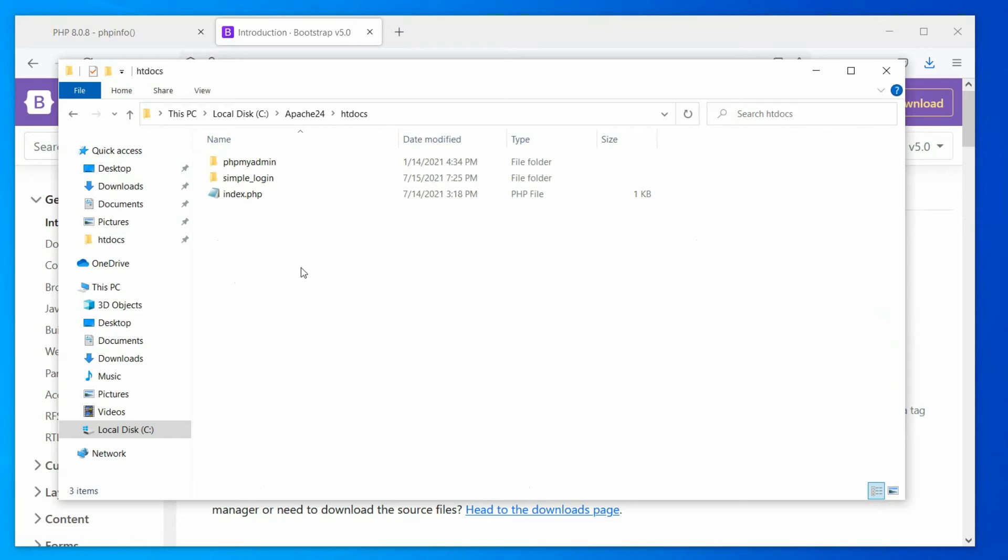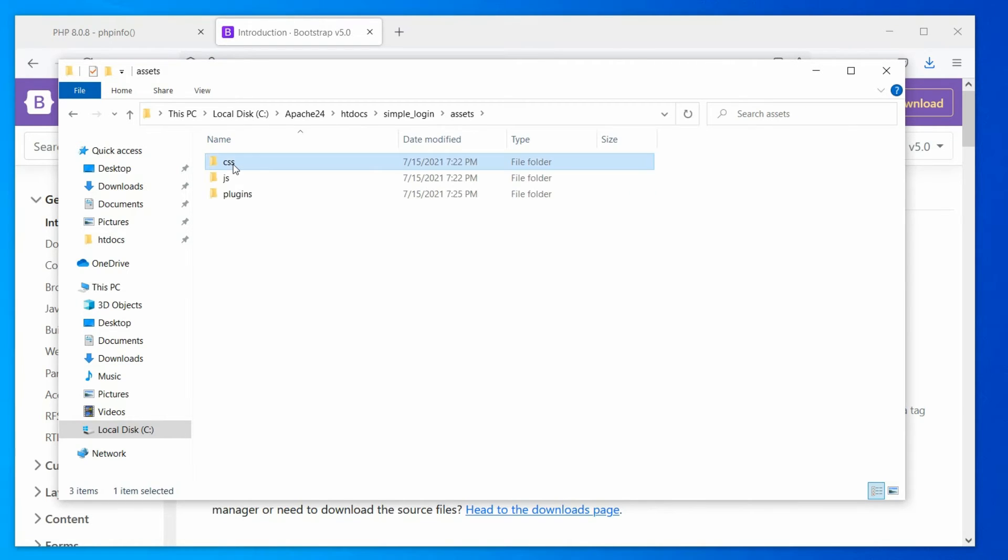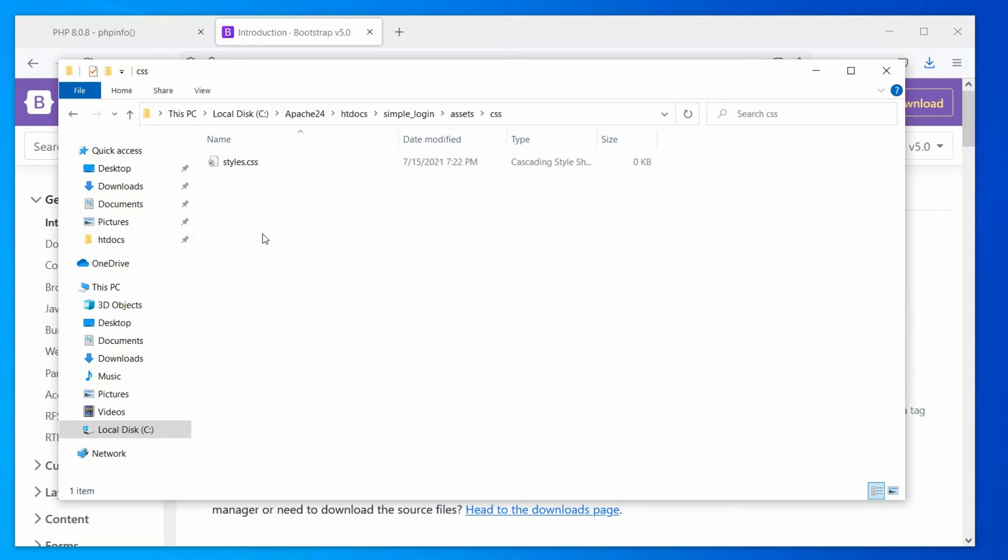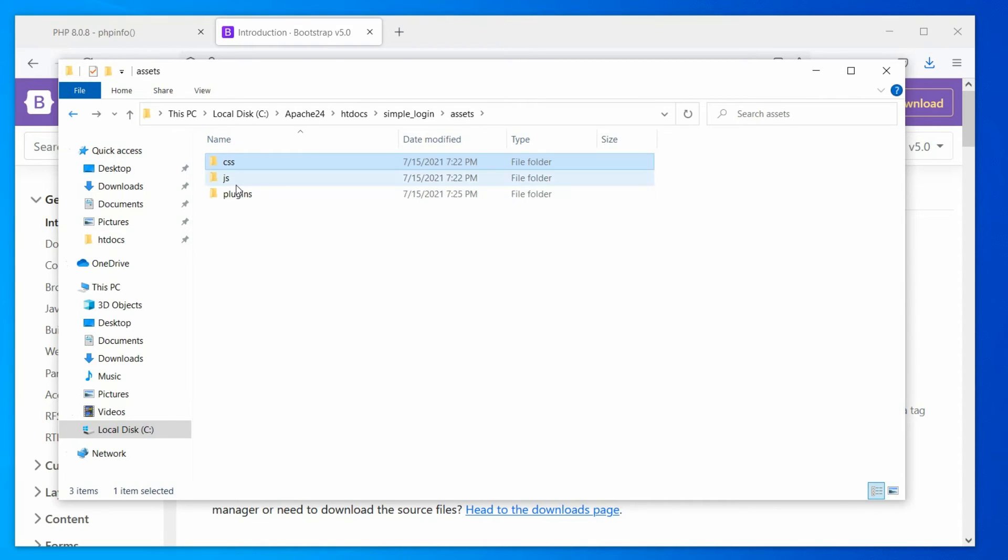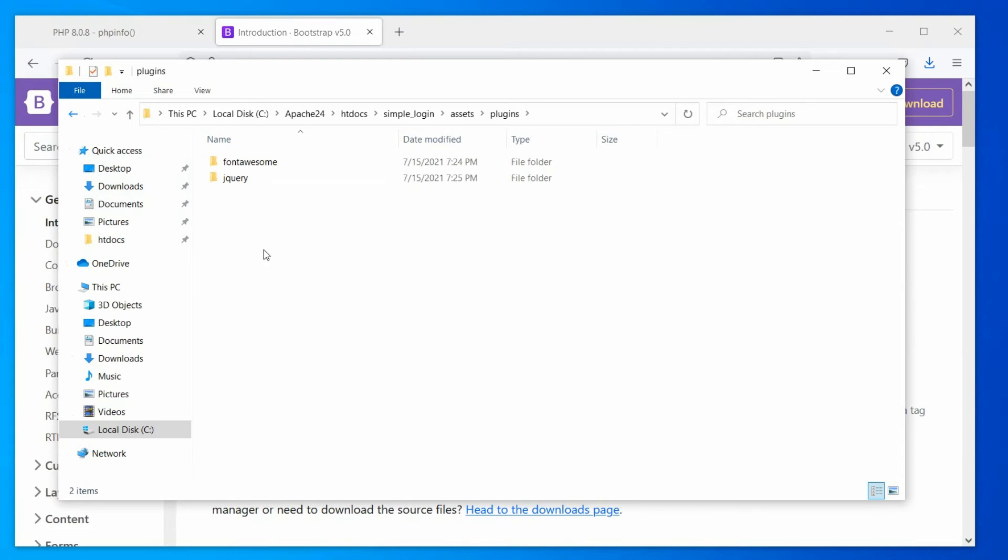Okay, let's revise what we have done so far. In the document root, we created a folder, simple login, and a subfolder, assets. In the asset folder, we created a CSS folder with styles.css file in it, a JS folder with scripts.js file in it, and lastly a plugins folder with Font Awesome and jQuery in it.